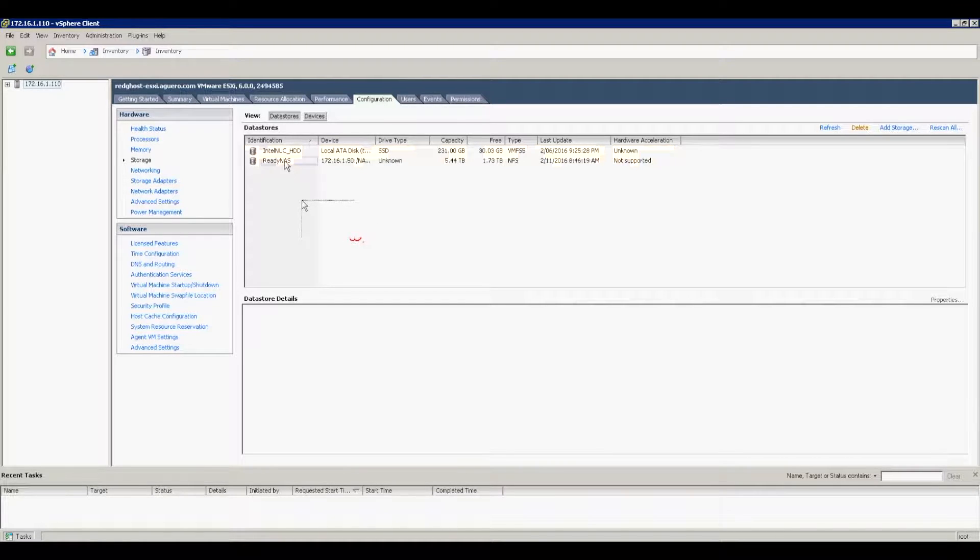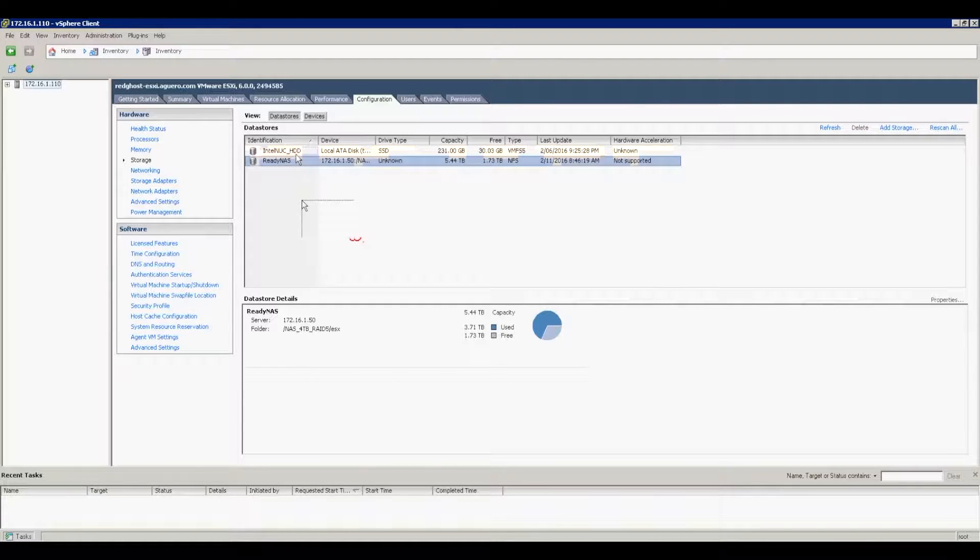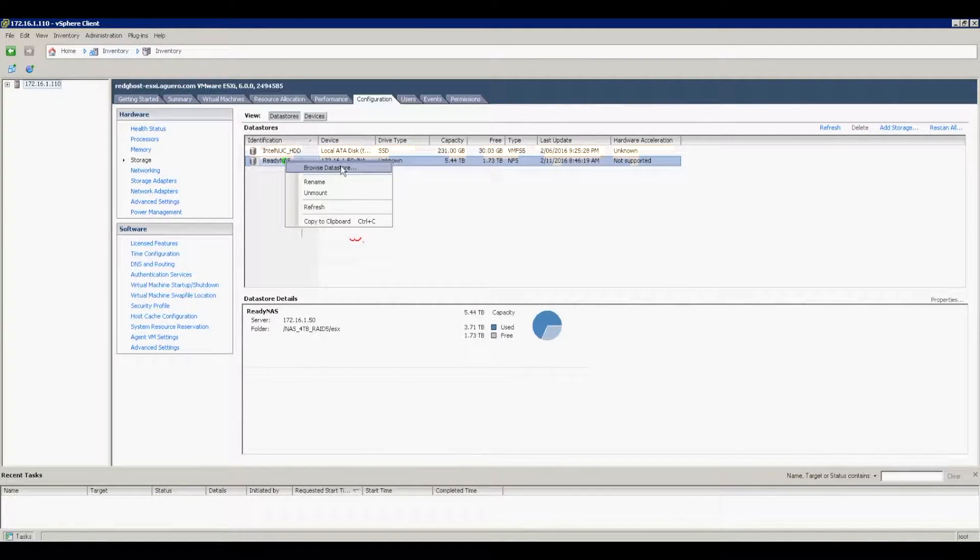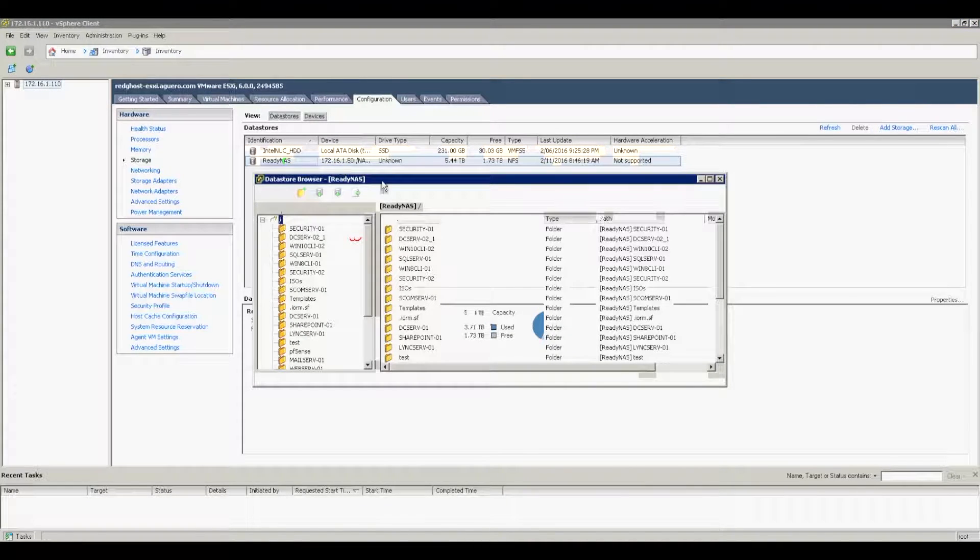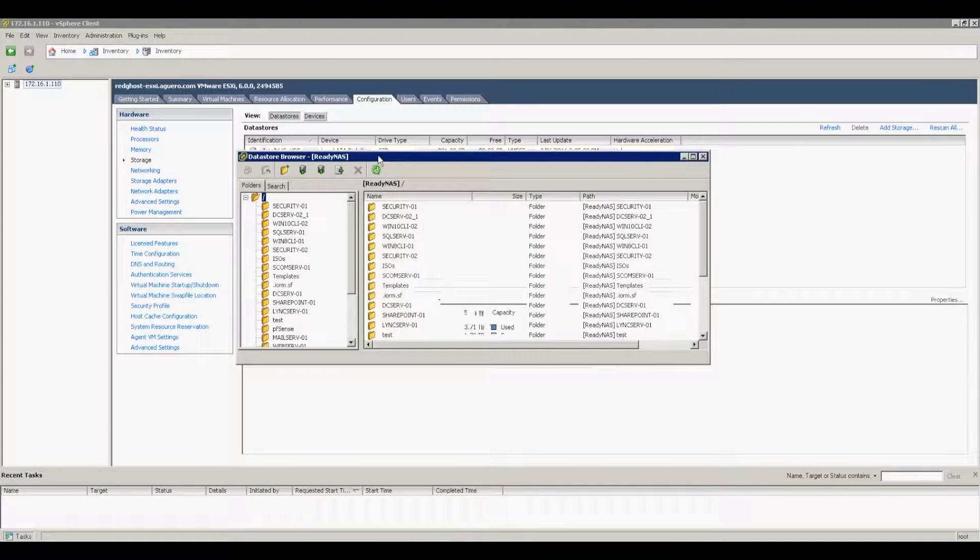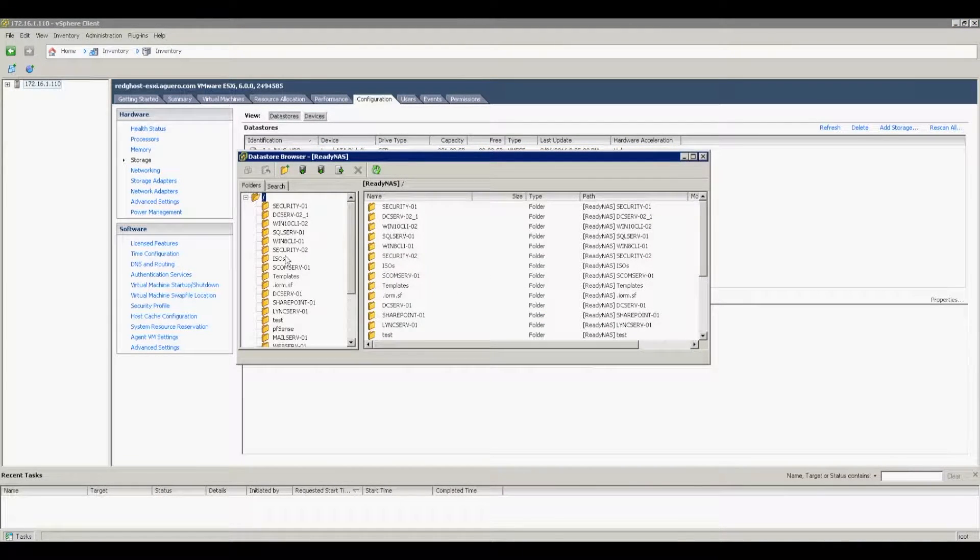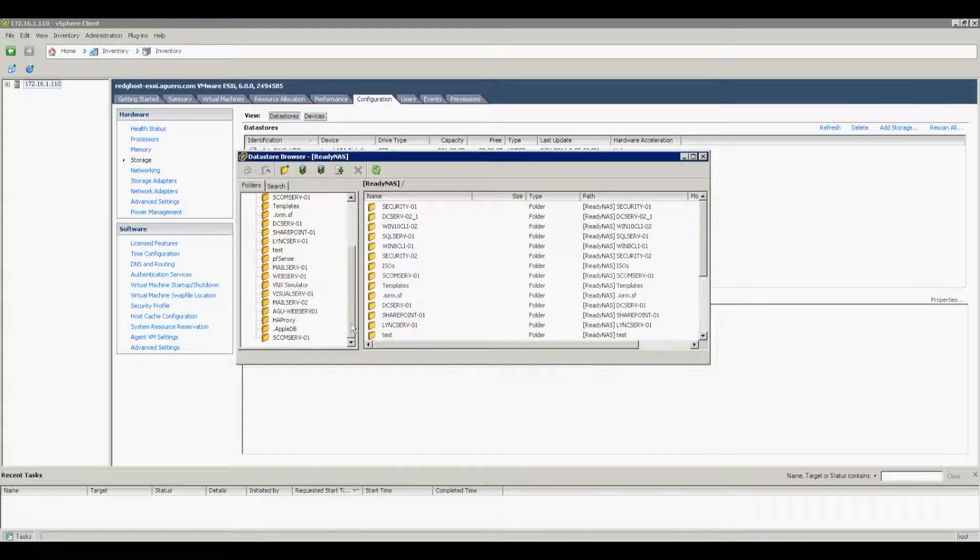is to right-click on one of those datastores that you want to transfer files to and select Browse Datastore. This will bring up the next menu, and you want to